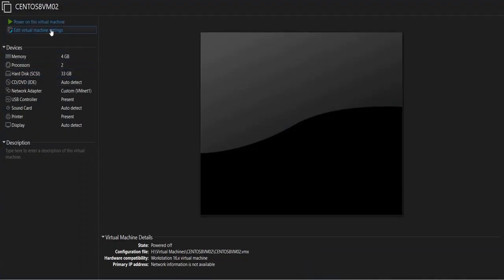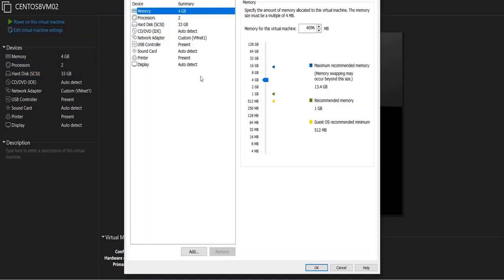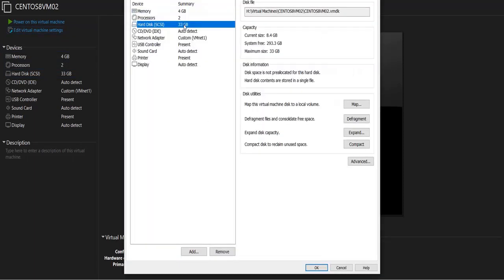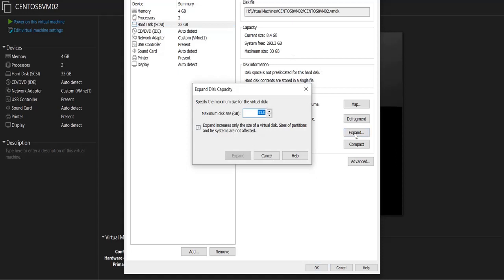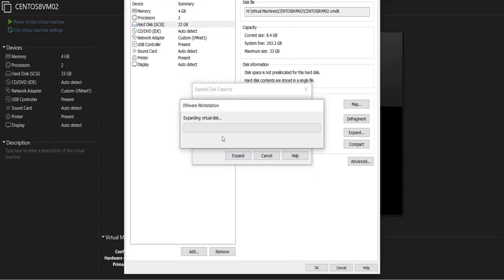So if I go to settings and then hard disk and do expand, let's say I'm going to make it 34 like this, and then click expand. It's going to take a minute or so to do this.